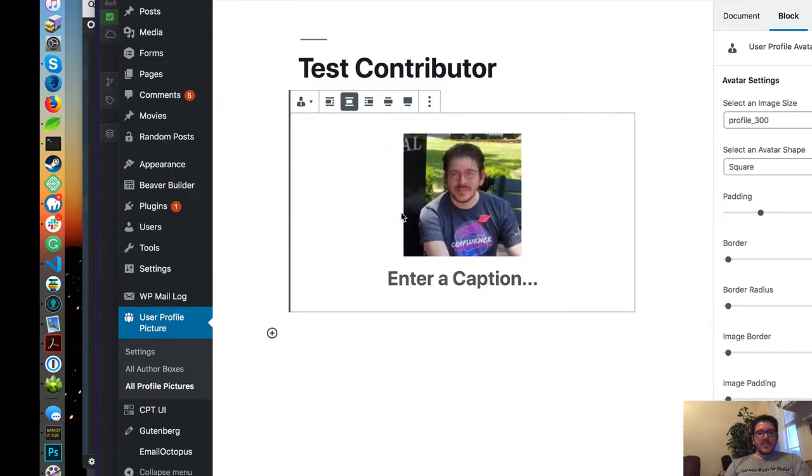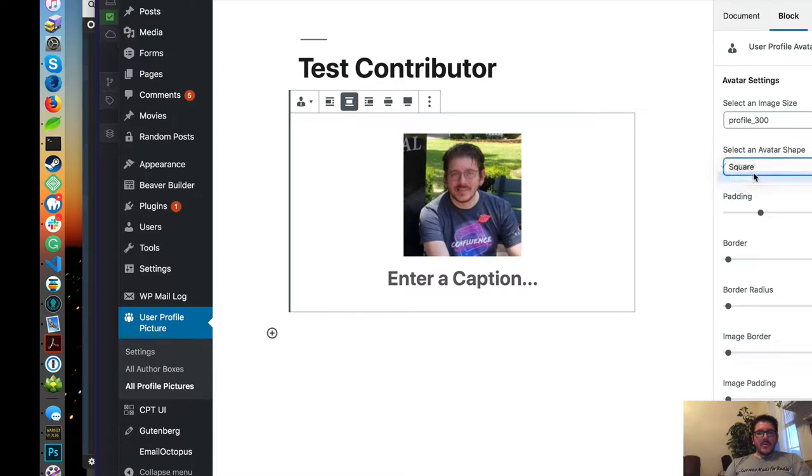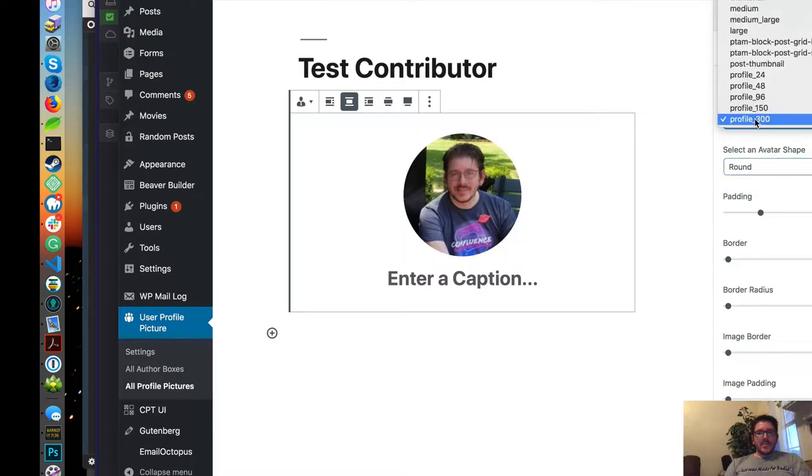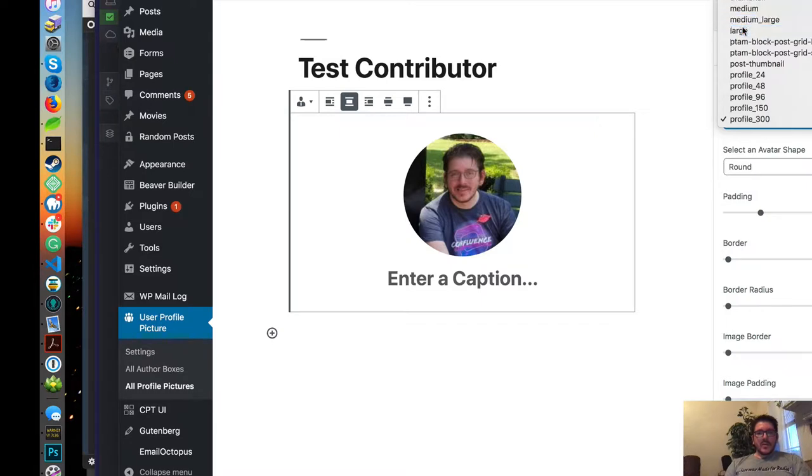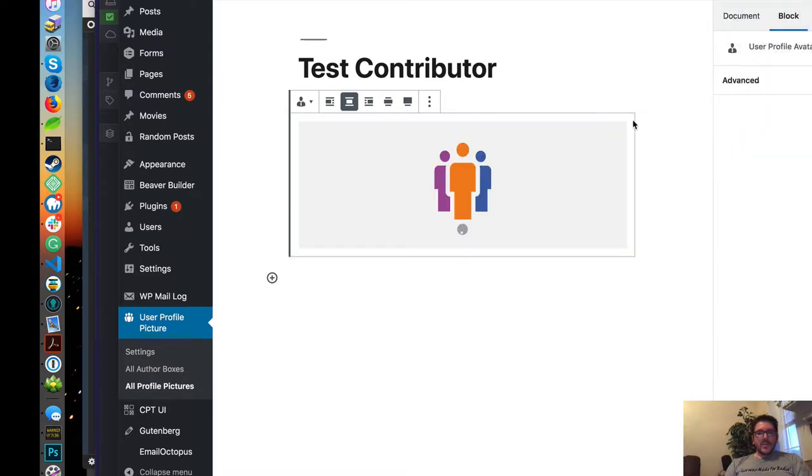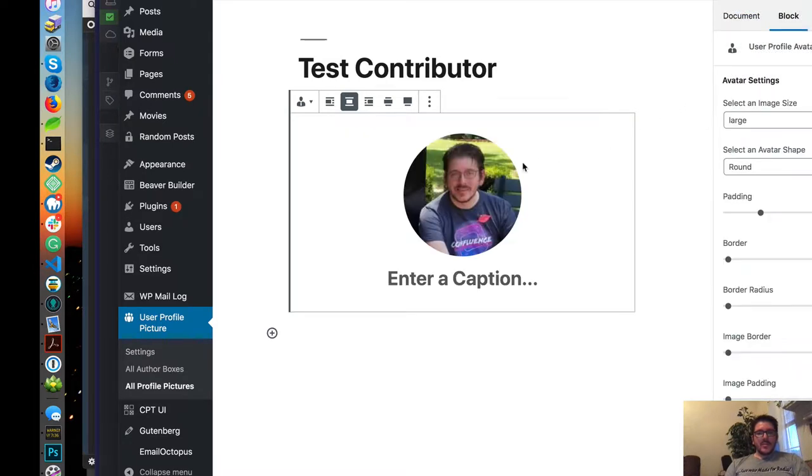So let's go ahead and start with an avatar. Let's make it rounded. Then I can select a profile size. So say for example, there's a large one out there, it'll use that.